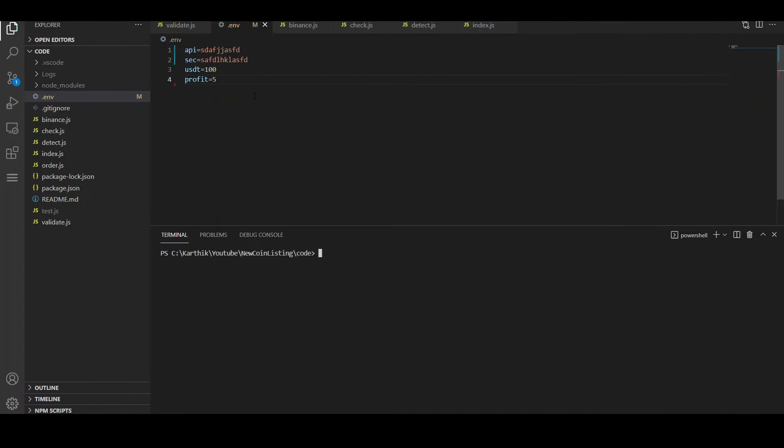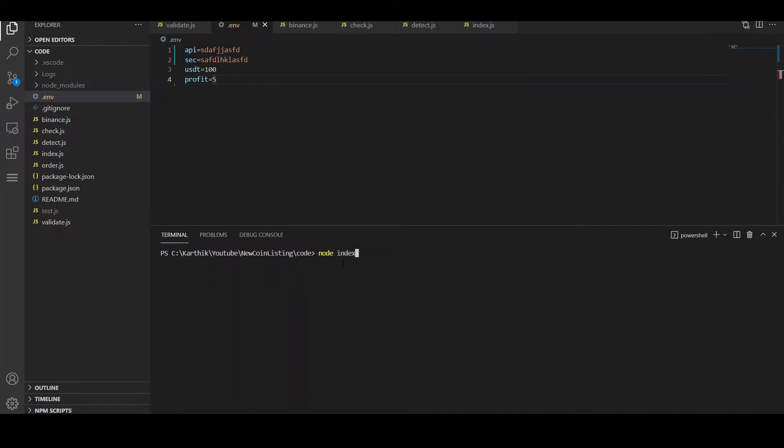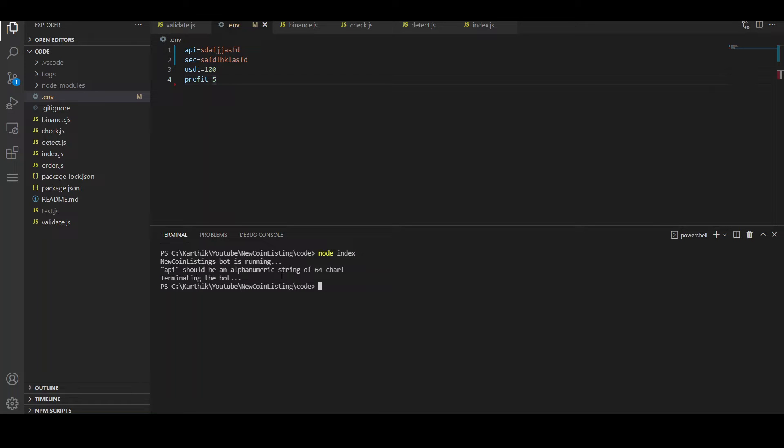Let me quickly show you what these validations are. It checks whether your API key is correctly entered, whether it's of right length and whether it has access or not. And it also verifies that the trade size and profit, everything is entered correctly. So if I run this bot, you know that the API key that I entered is invalid. It will tell you that it's invalid. You see the API key should be an alphanumeric string of 64 characters. The bot is terminated because it cannot run with this configuration.